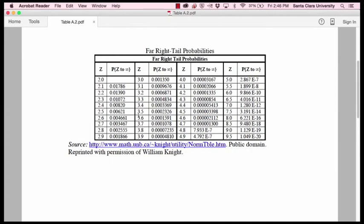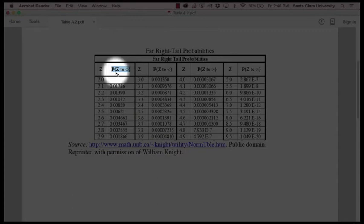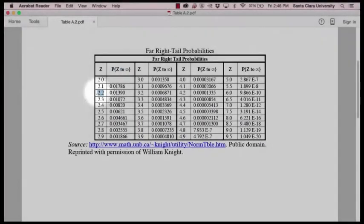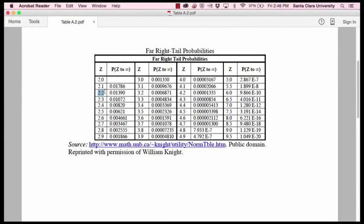So that's how you read appendix A part 2. This here shows you, this means the probability of getting a score that's between the z that is given and infinity. Here's the z that is given, say 2.2. The probability or proportion of the scores that would fall above 2.2 to the end of the normal distribution is this, 0.01390.